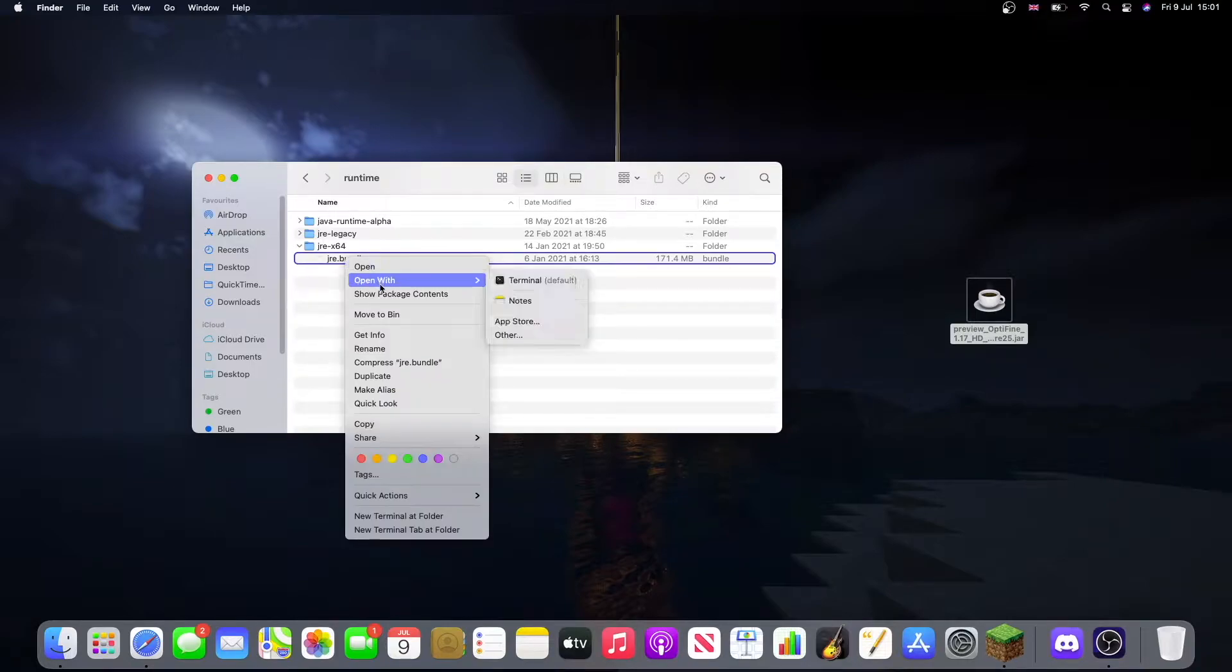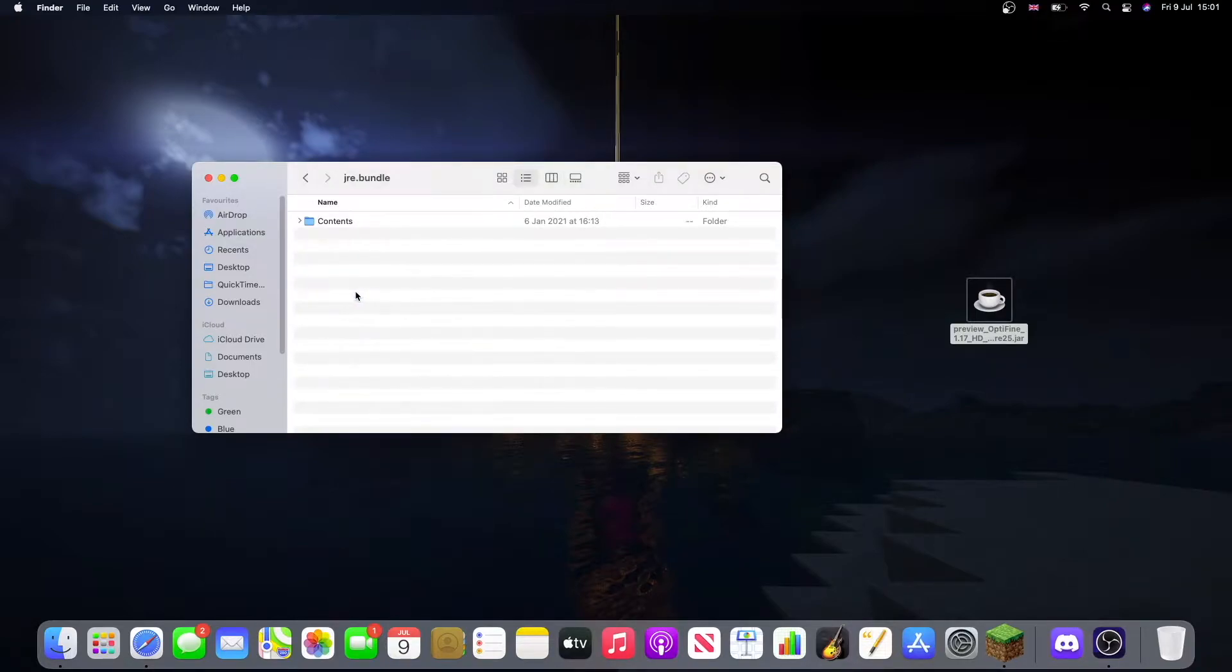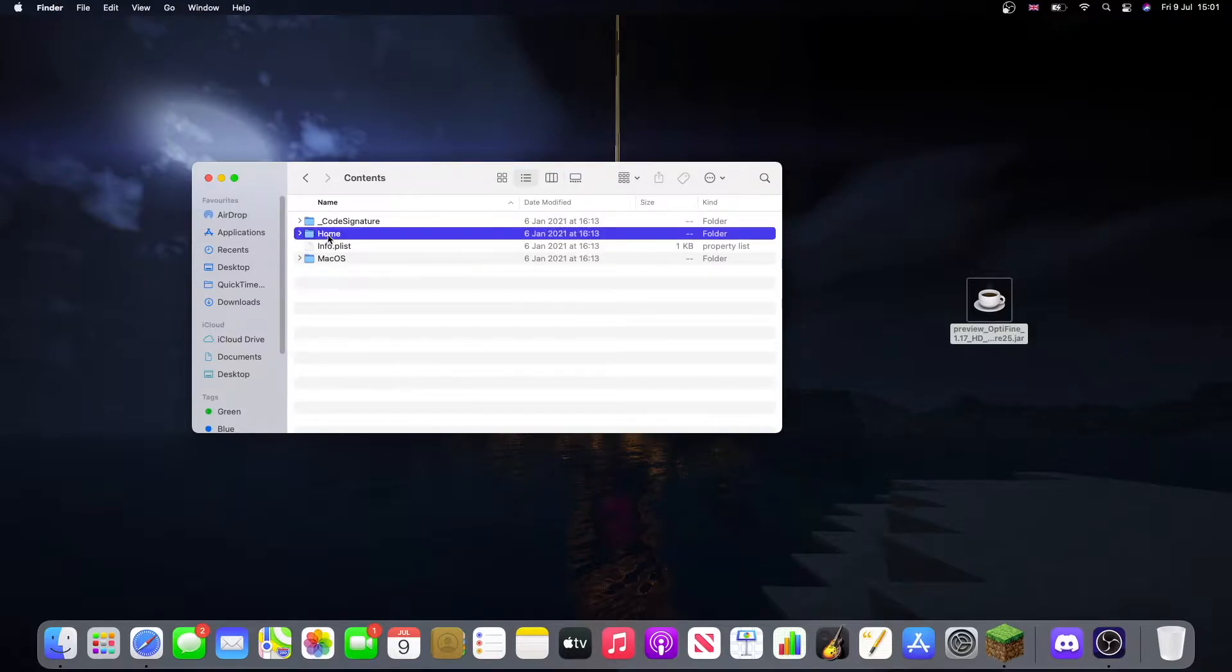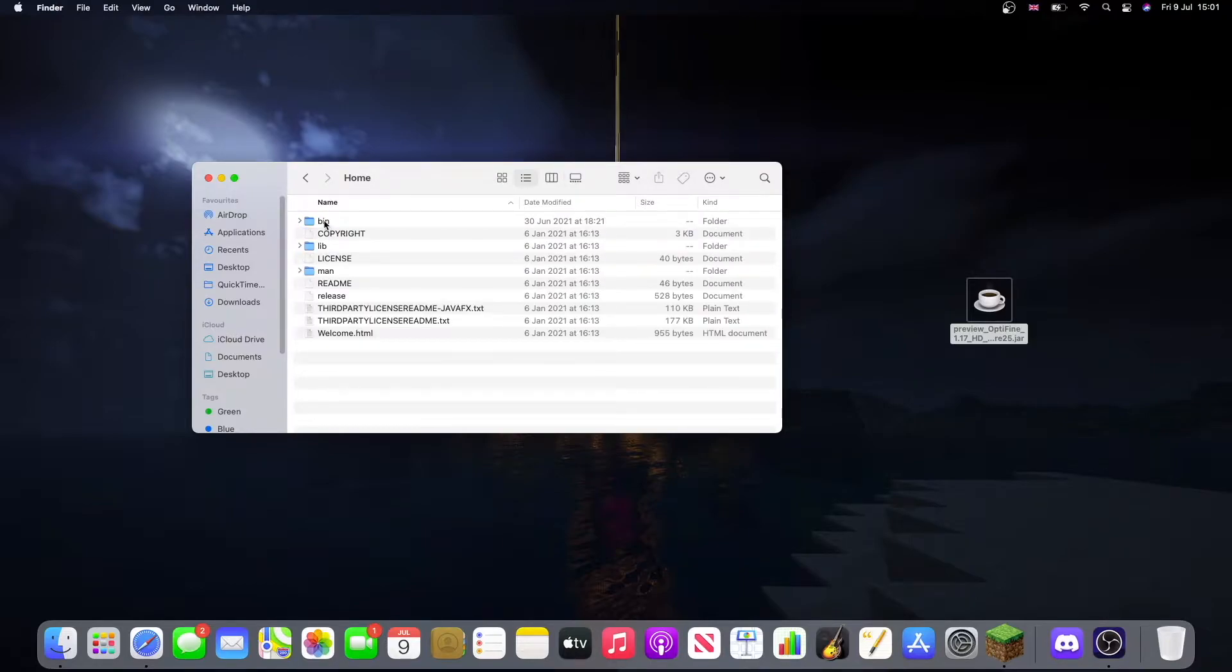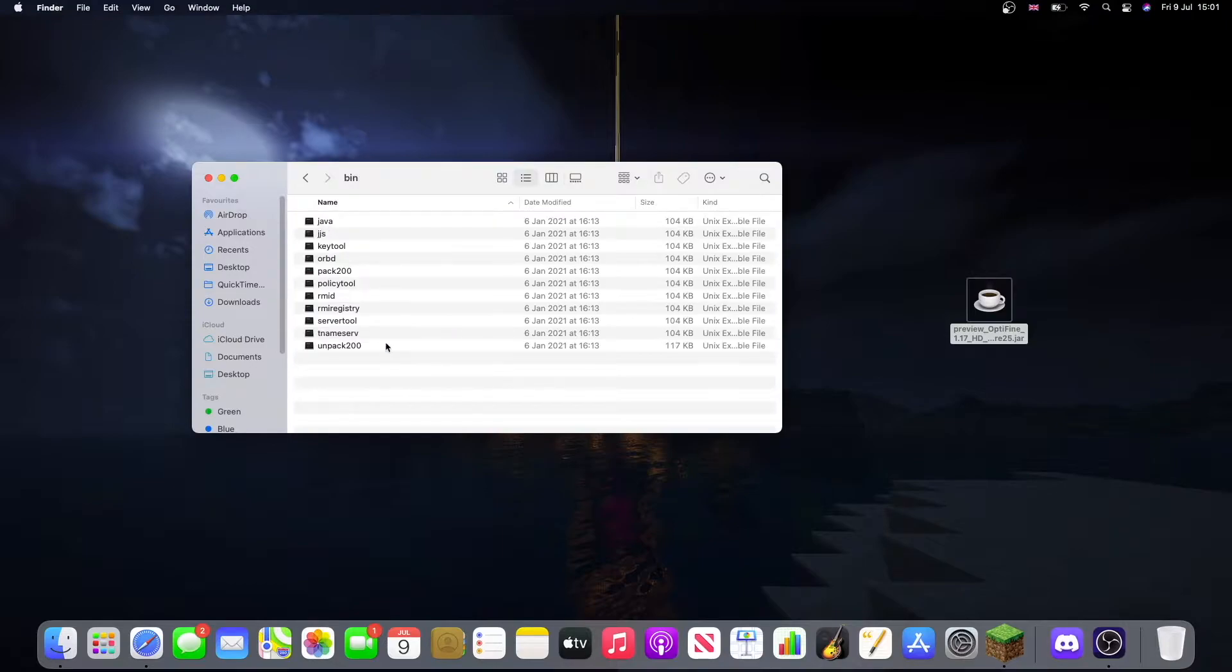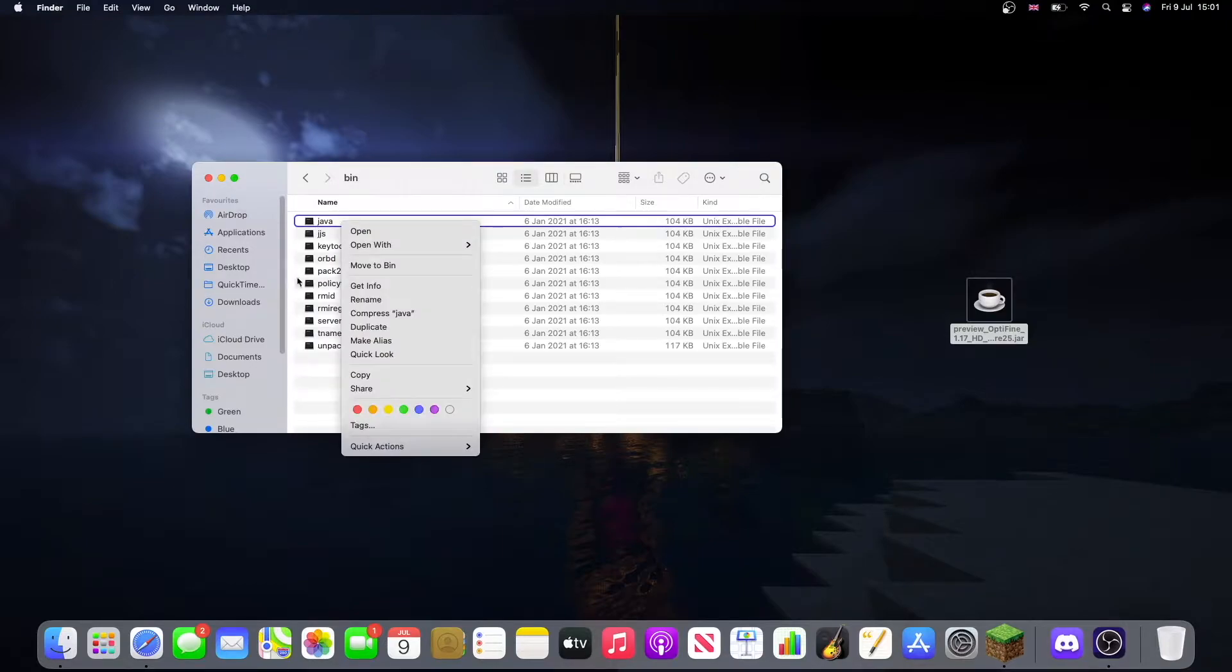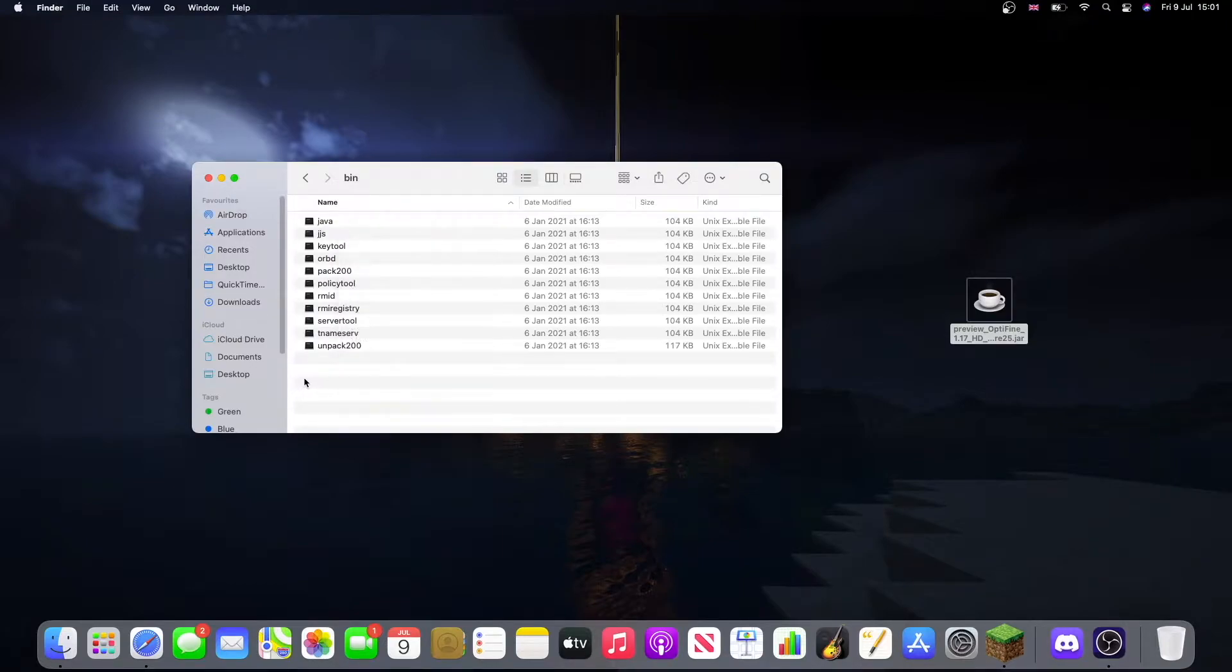Now double click on this, go to Home, then bin, and you should find this folder here. You see we have Java already in this folder. This means that we do not need to download Java to open up this .jar file.